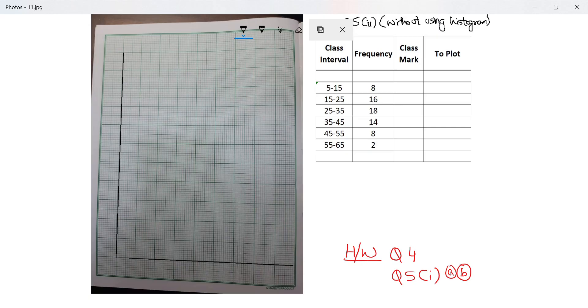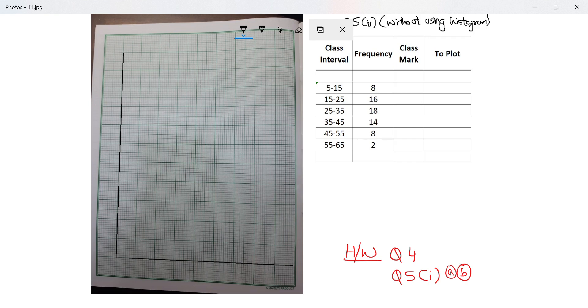Hi guys, let's move on to the last question of this exercise. We are still doing question 5 part 2, but we will create the same frequency polygon this time without using a histogram, so let's look at this first.